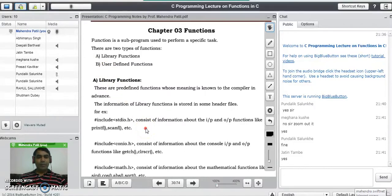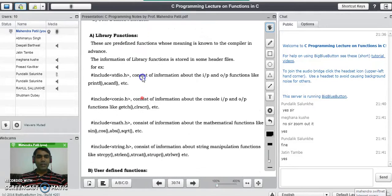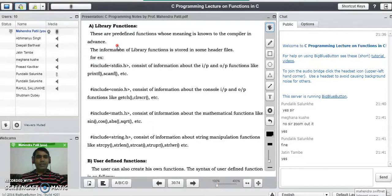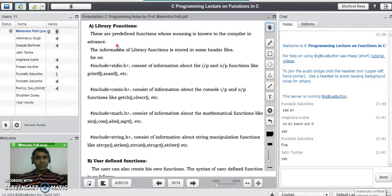Library functions are predefined functions whose meaning is known to the compiler in advance. The code of that function is written by someone else for us — we just pass parameters and get the result. The information of all library functions is stored in header files. For example, we use stdio.h, which contains information about input and output functions such as printf and scanf.